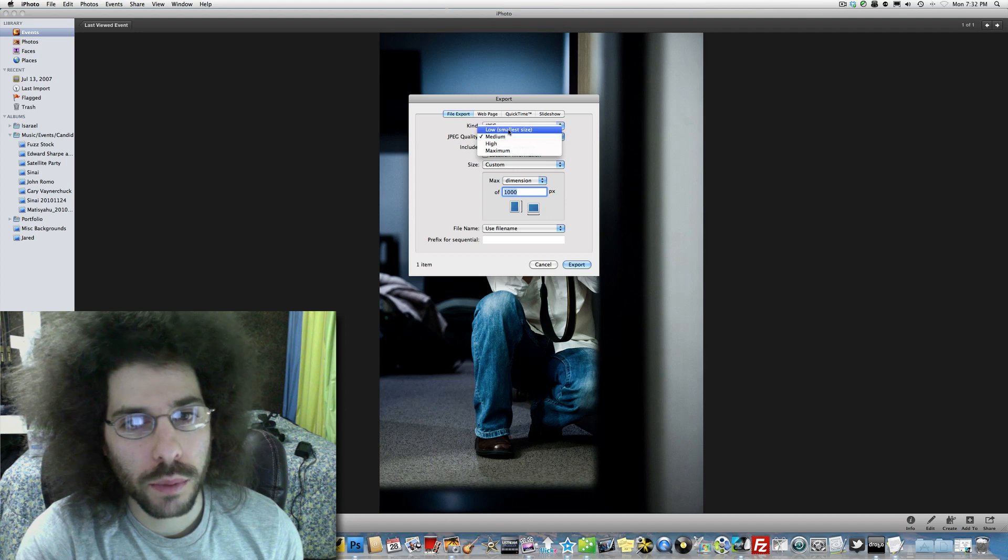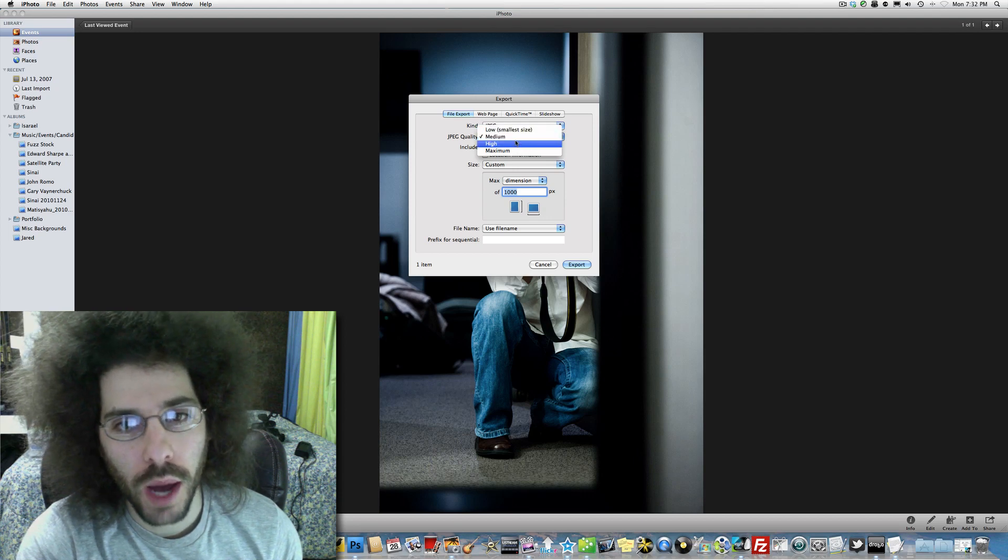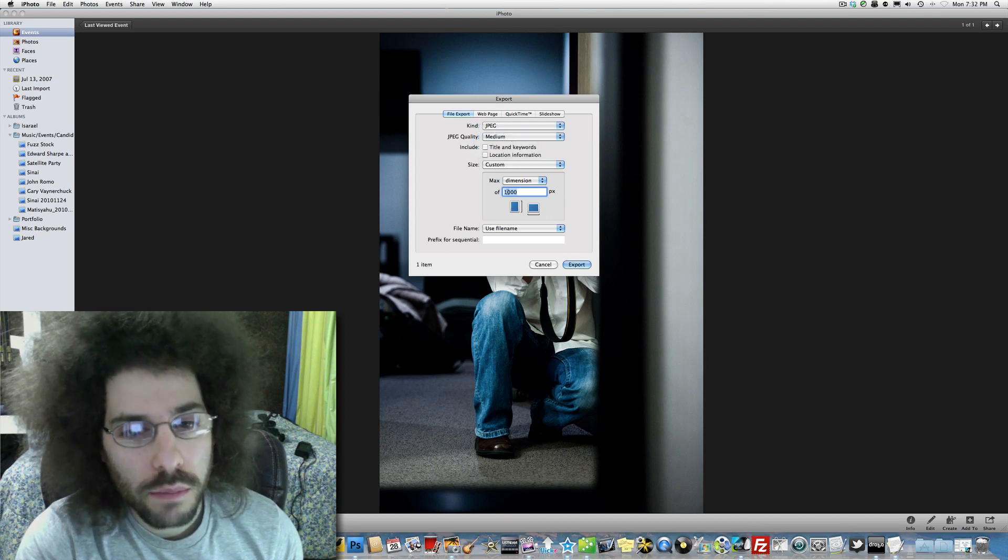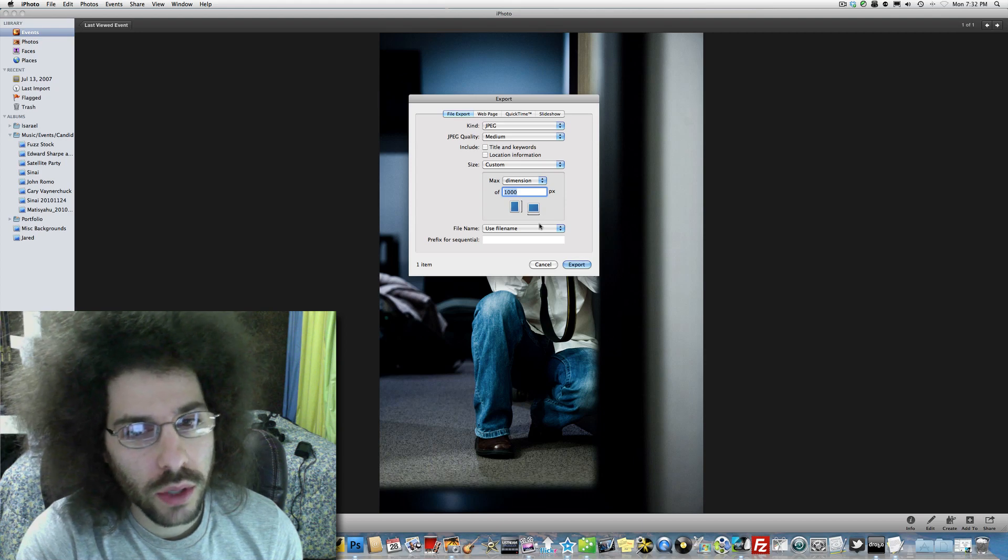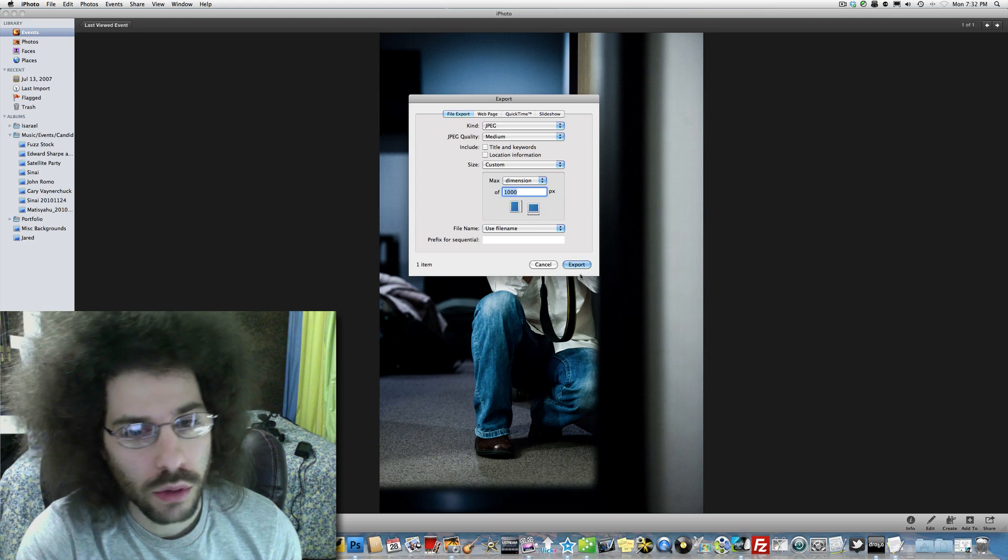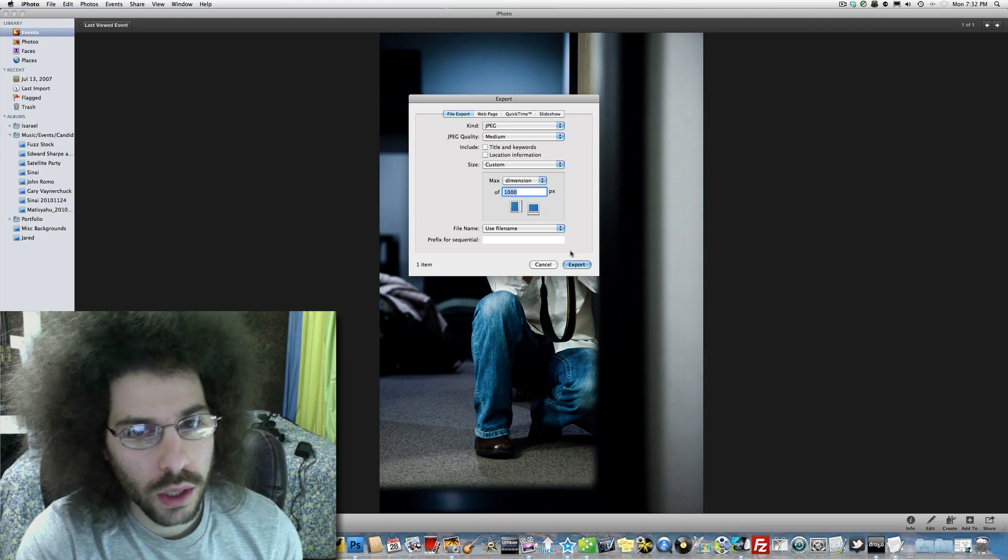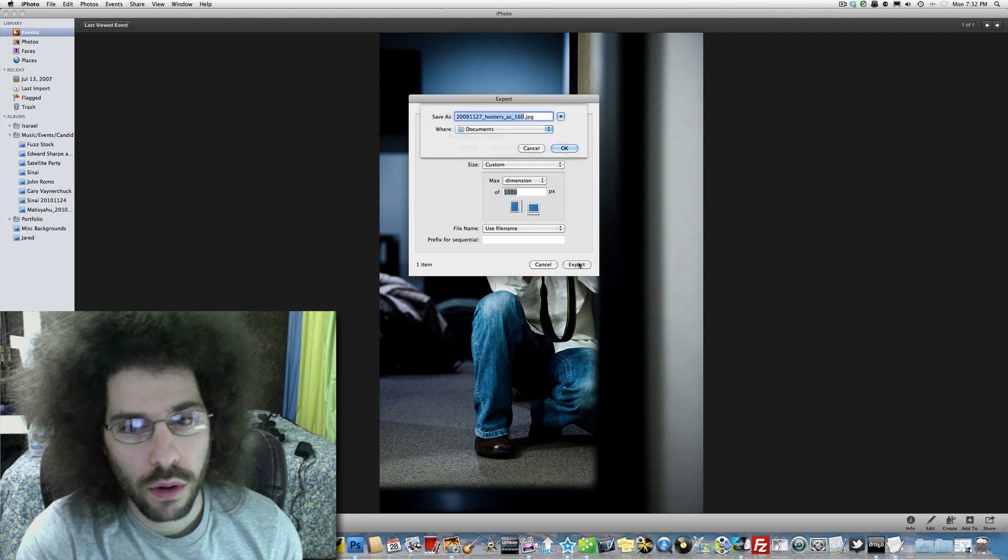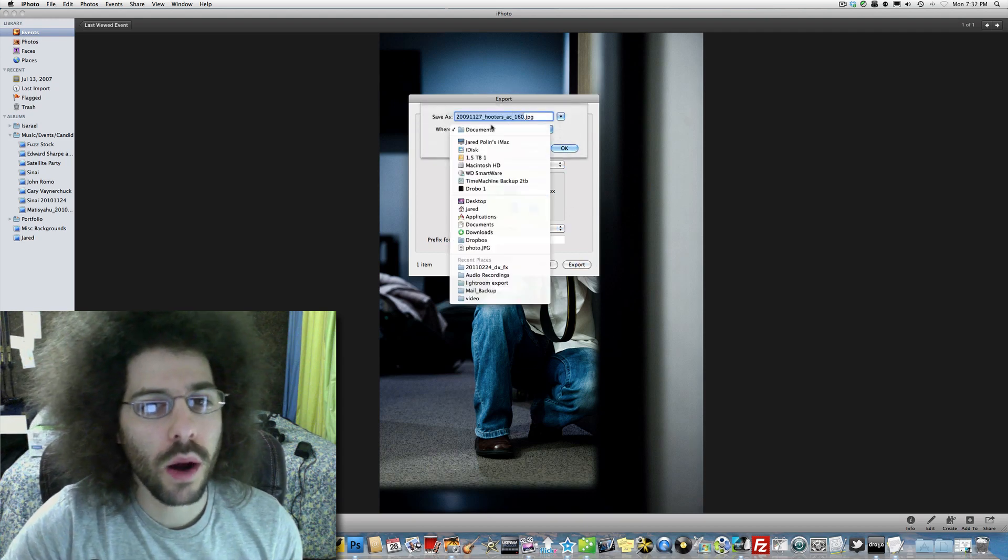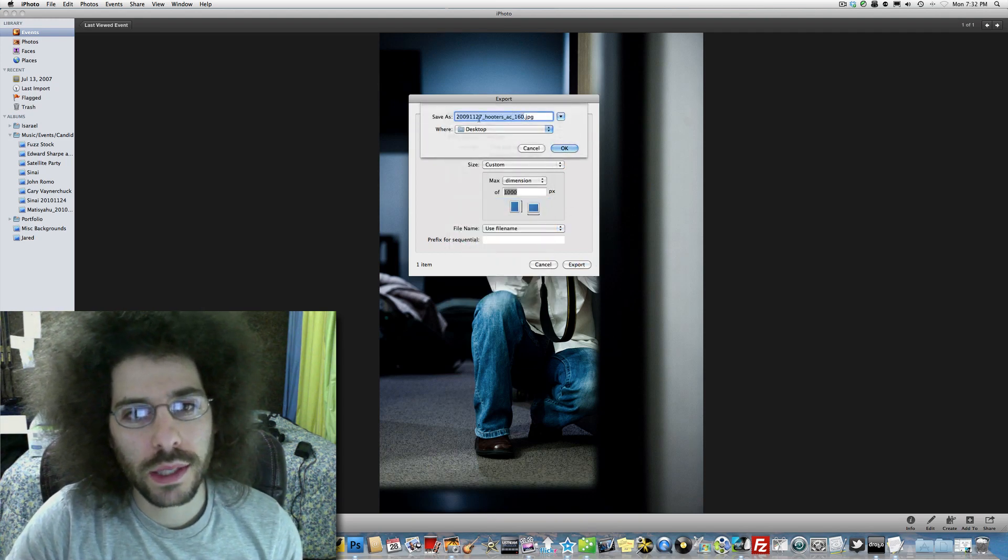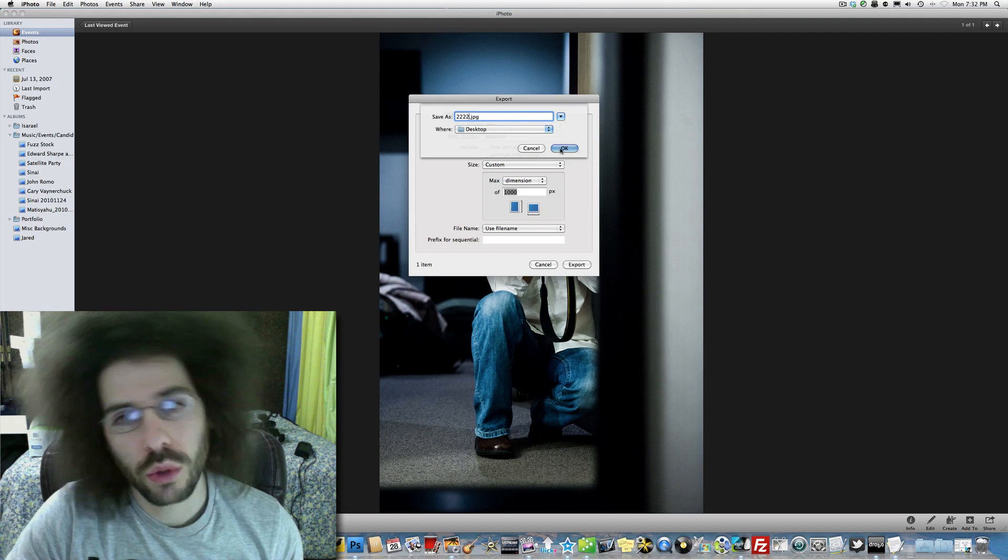Do you want it to be low, smallest file size, medium, high, or maximum? We'll leave it on medium. It's going to use this file name. I don't know where it's going to export to yet. So I'm going to hit export. And there we go. It's asking me where I want to put it. I'm just going to put it on the desktop. I'm going to make it file 2.